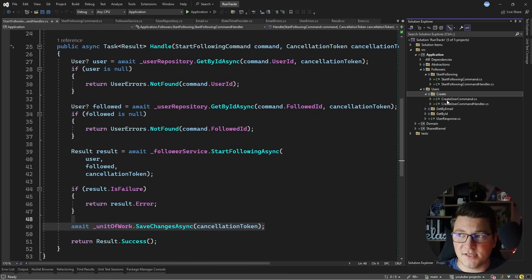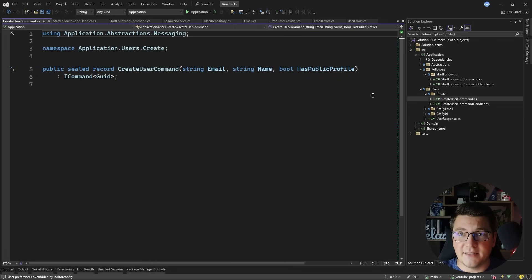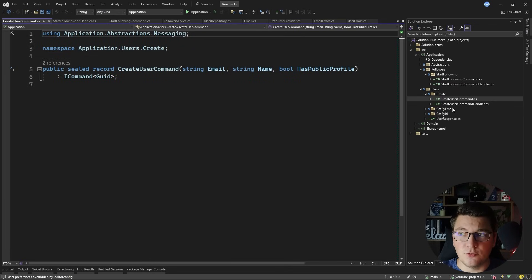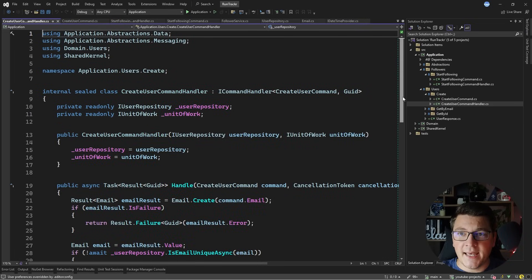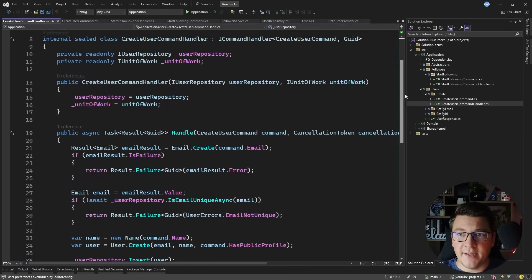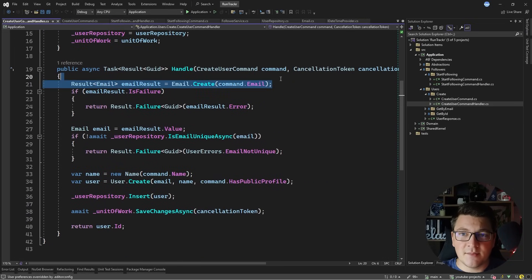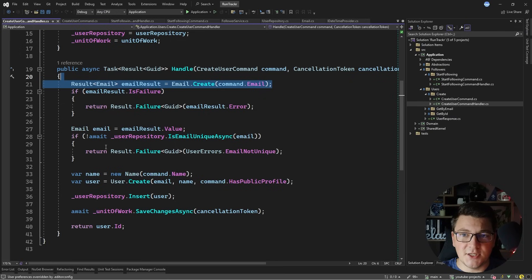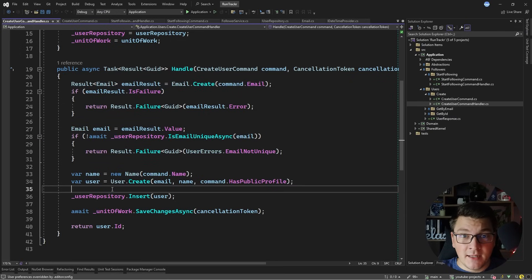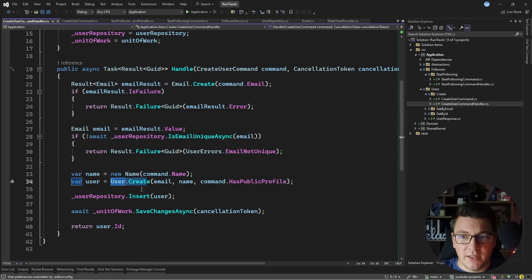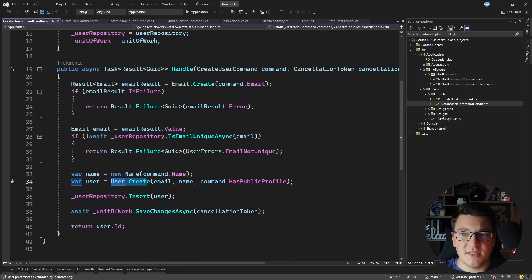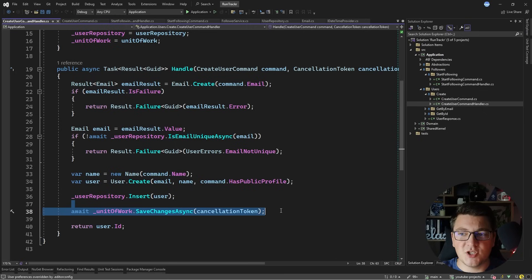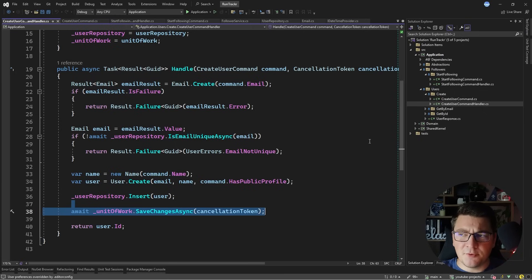Let's take a look at another example like the create user command. You'll notice it contains the required information for creating a new user, and then the command handler implements the actual logic. In this case it comes down to performing some validations, checking if the email is unique or not, and then again orchestrating the logic by calling the domain method. In this case the user create factory method, and it's going to just insert the user to the repository and persist this in the database.